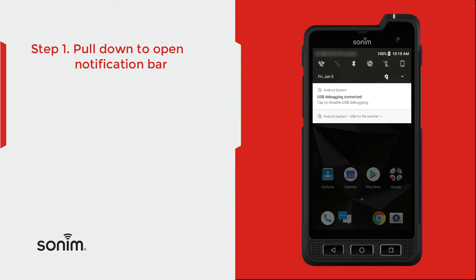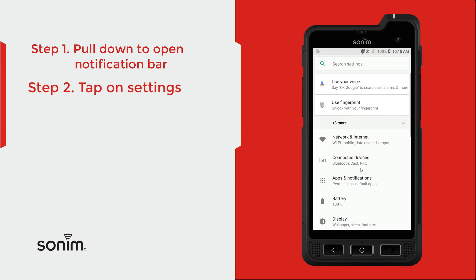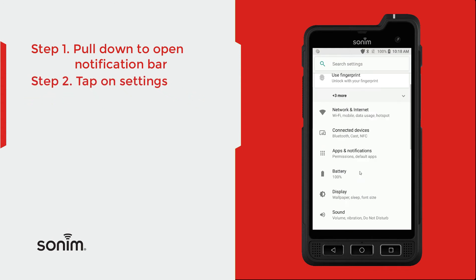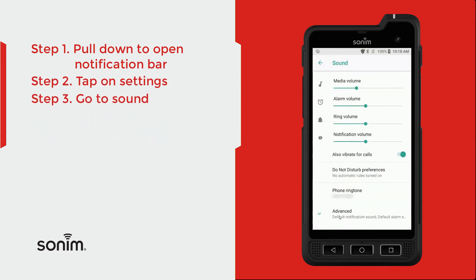Once you are in the settings, you're going to want to scroll down until you see sound. Click on the sound bar. From here you can set the four different volumes on your phone.